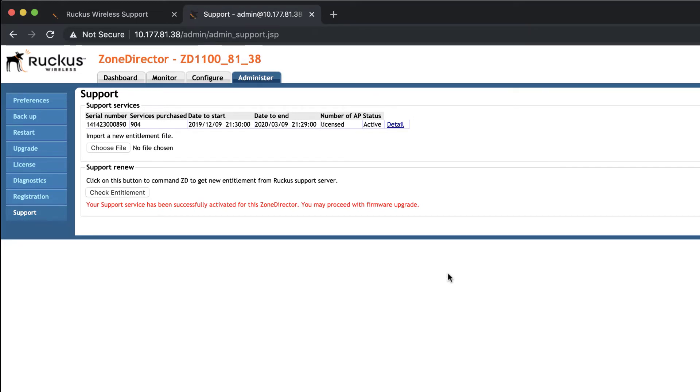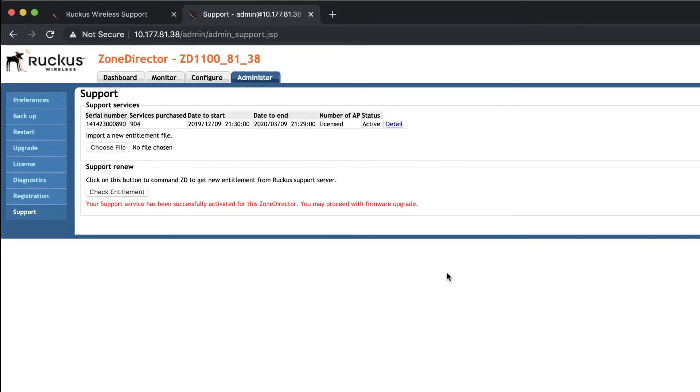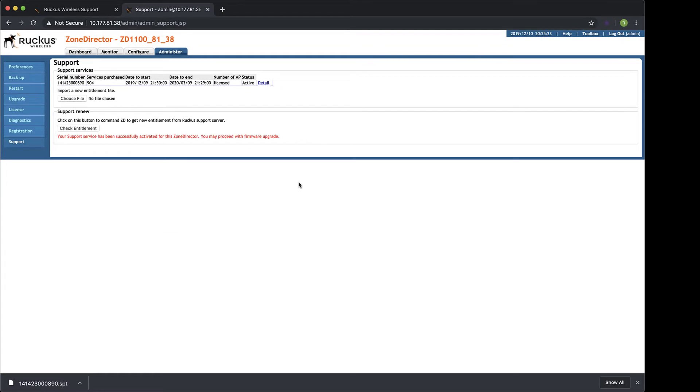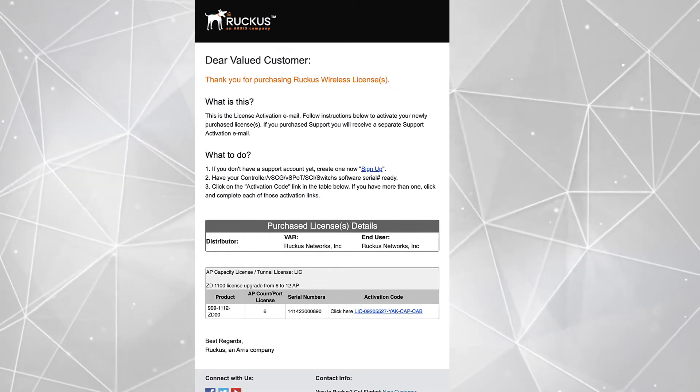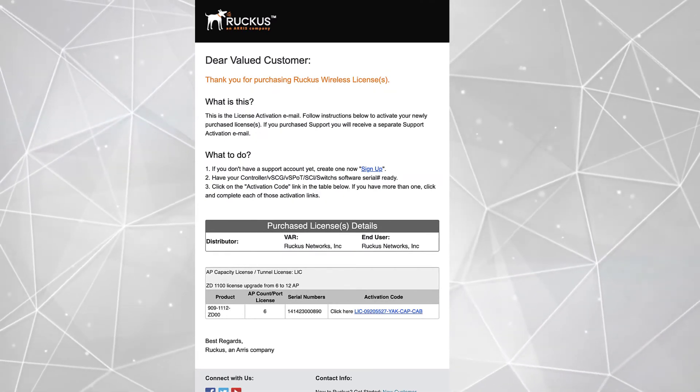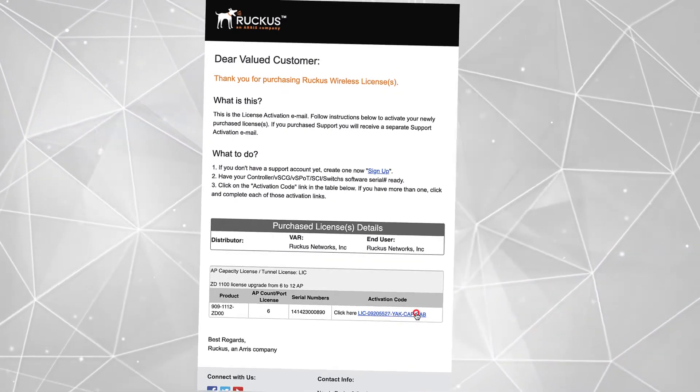Alright, now we can add our AP Capacity license. Capacity licenses for Zone Director are bound to the serial number. Here is our AP Capacity license. I'll go ahead and click the activation link.